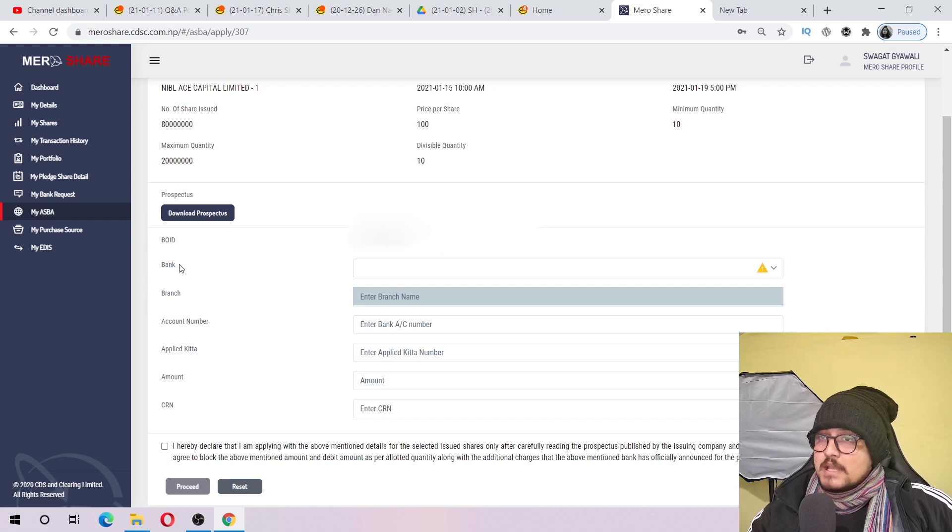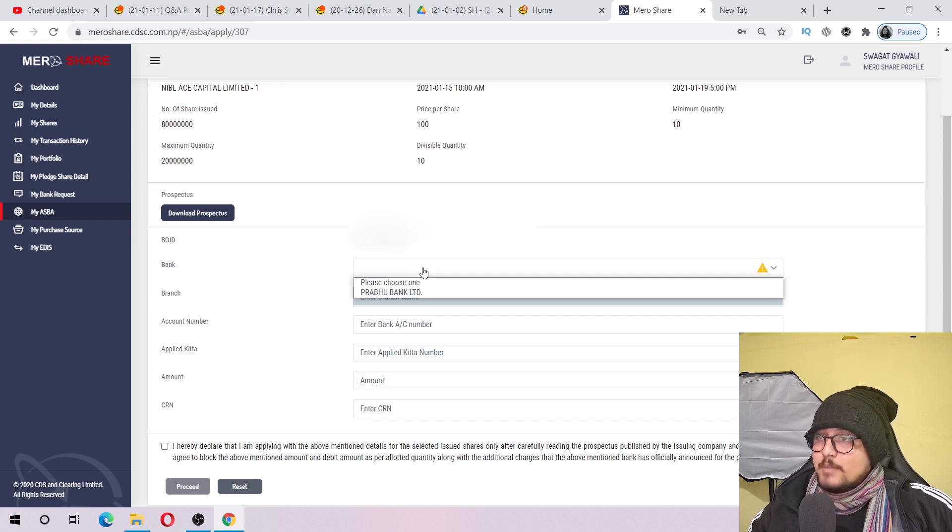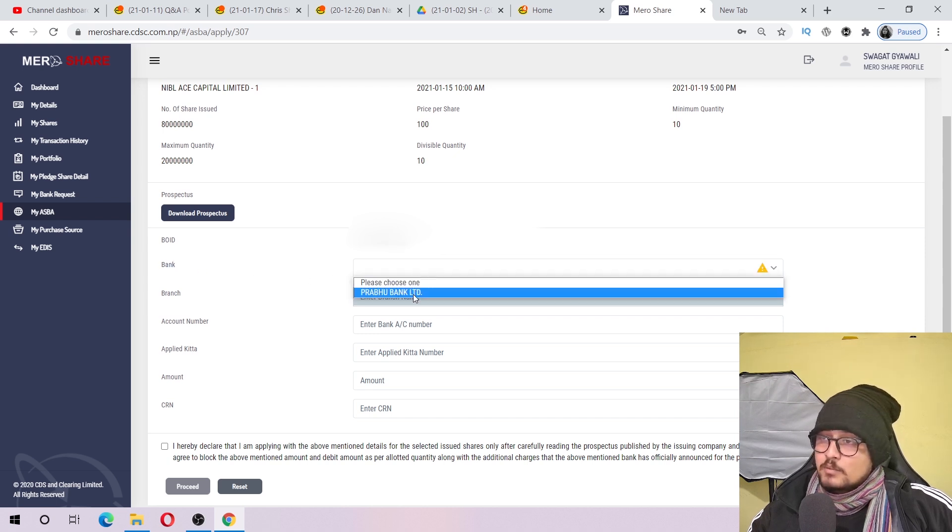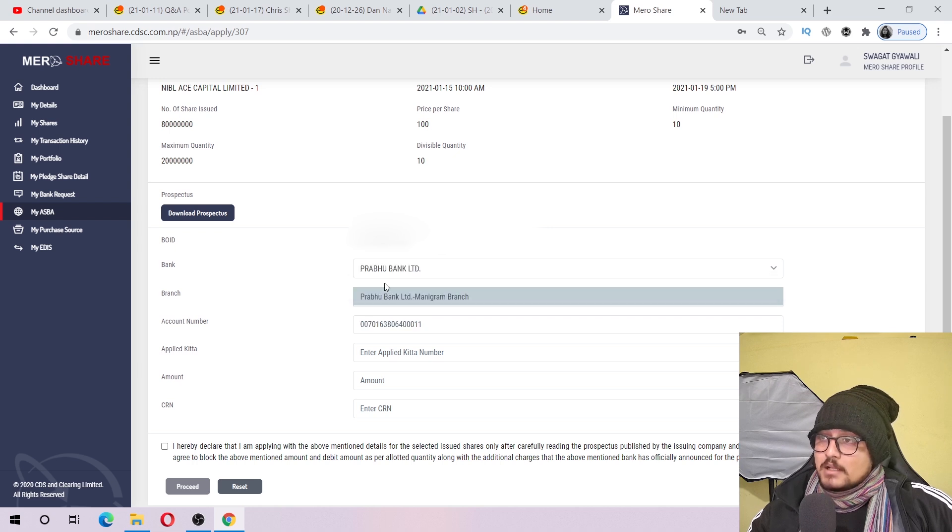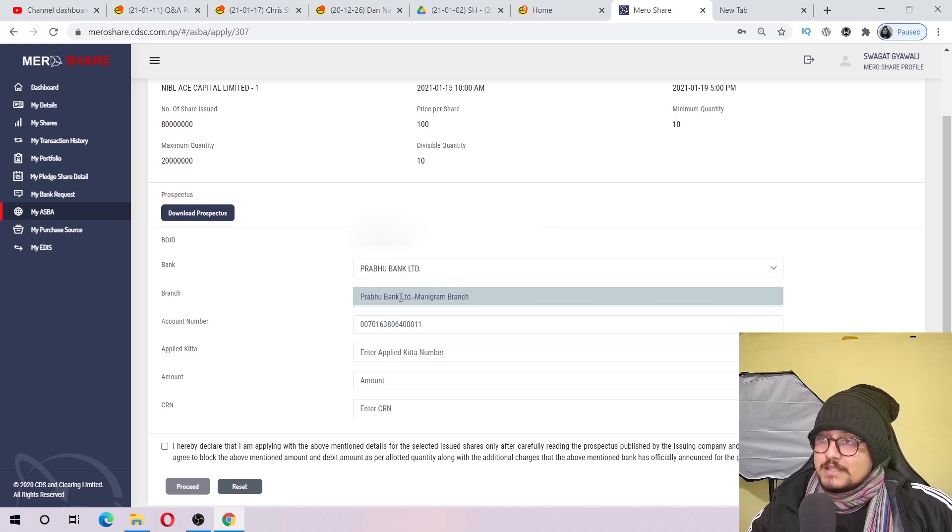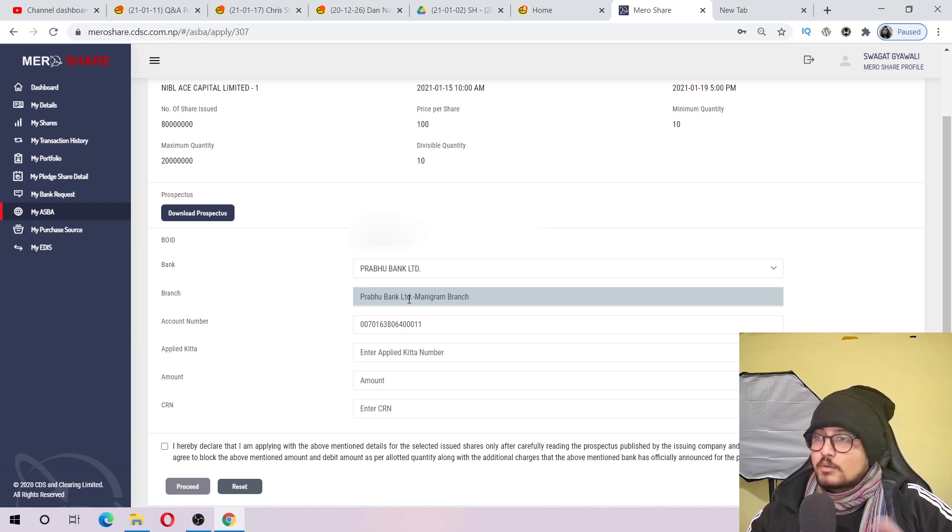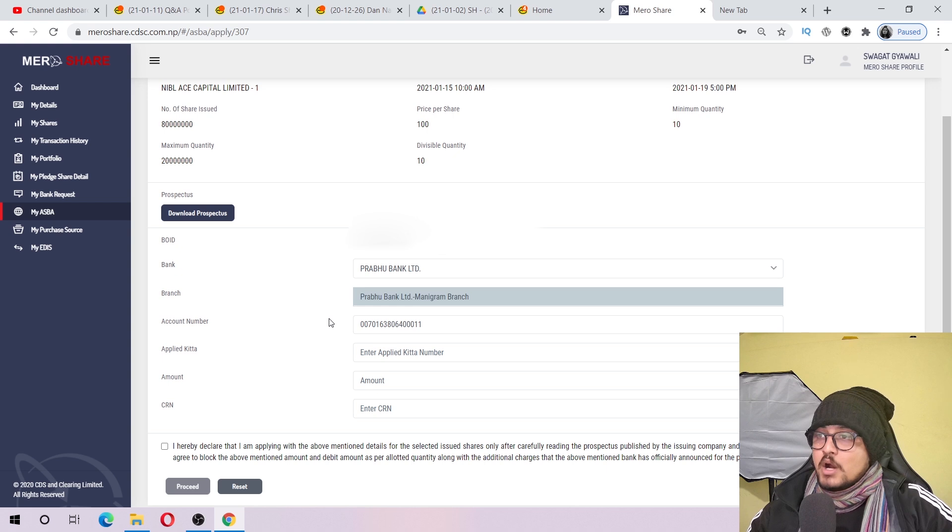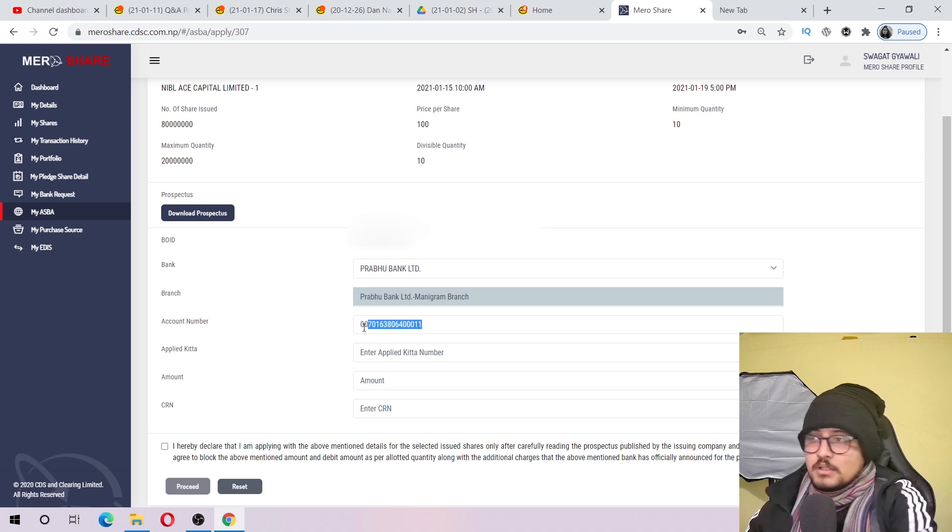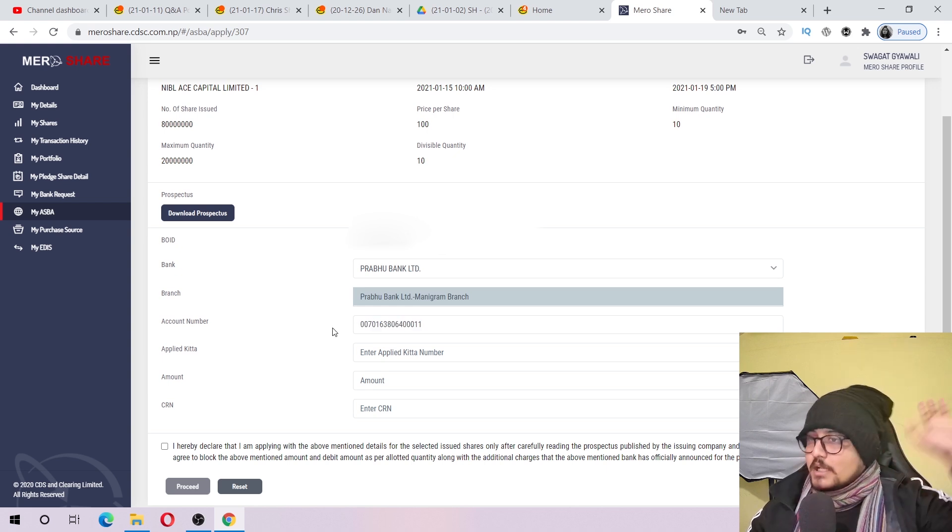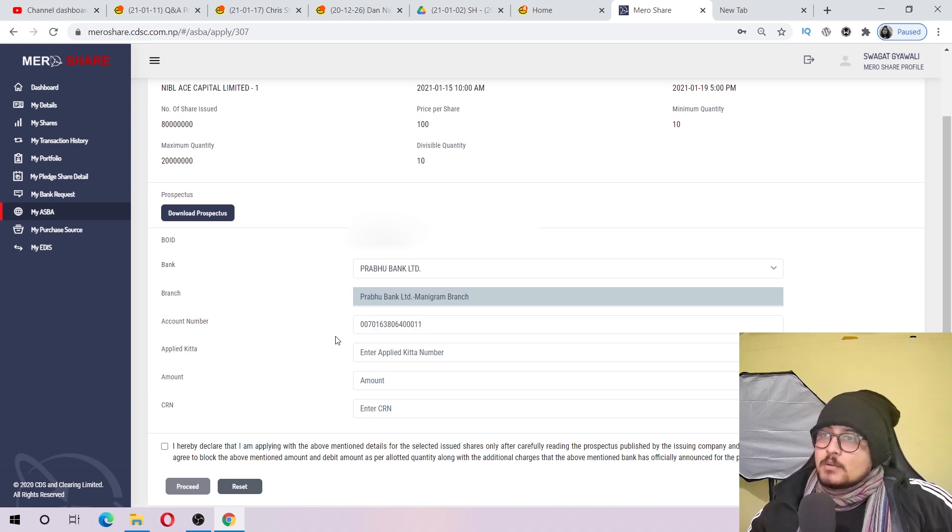Now we have the bank section. You can click the bank and select it. The branch is auto-filled. You can type and click the account number, but it is not editable.